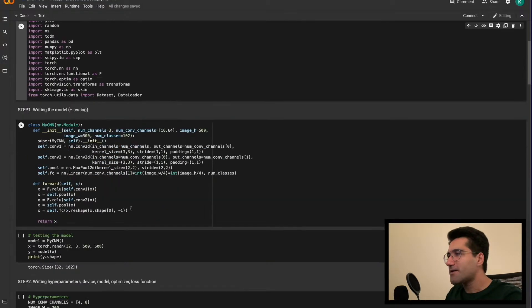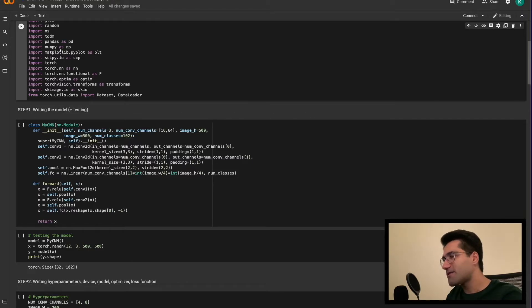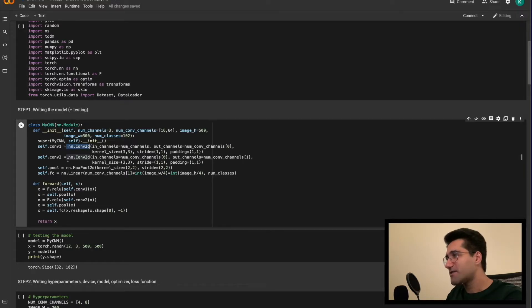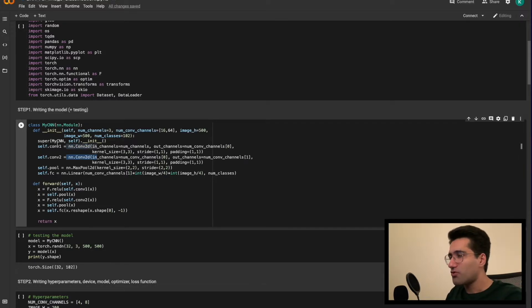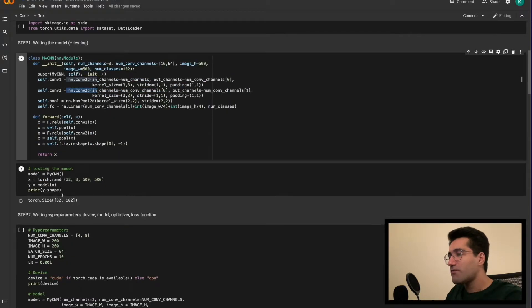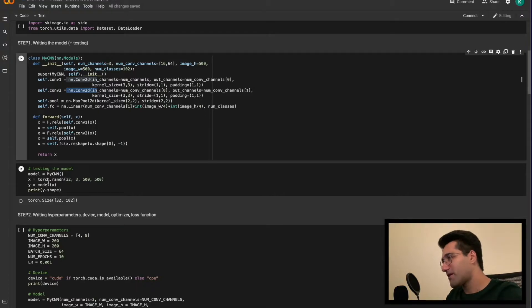And so therefore, in the very first video, we write the necessary packages for writing the model class, which is, as you can see, a very simple two-layer Convolutional Neural Network model.